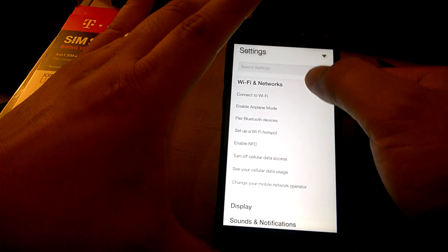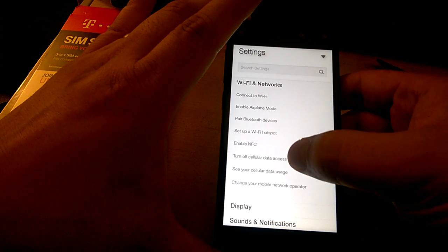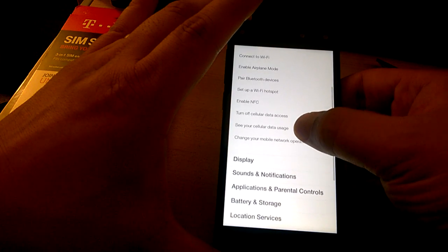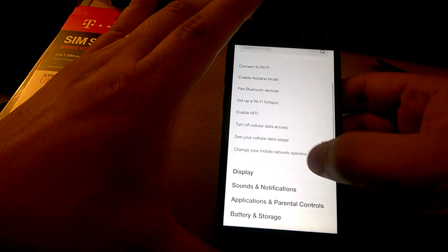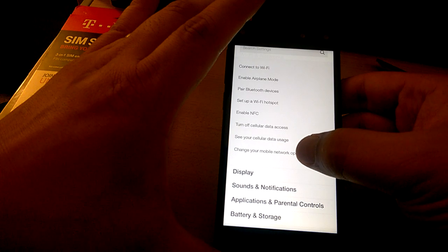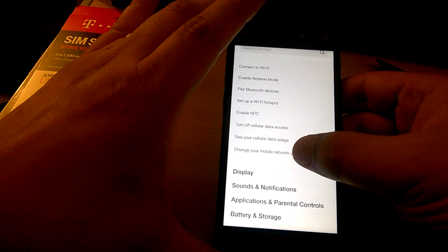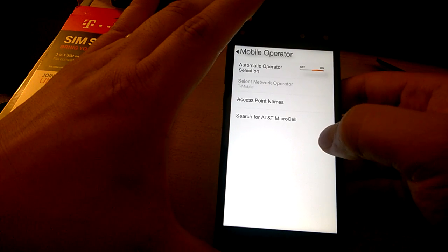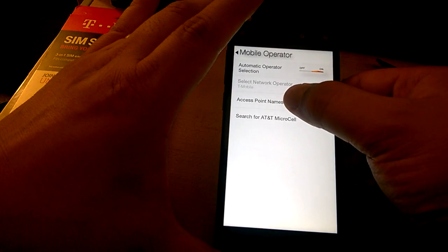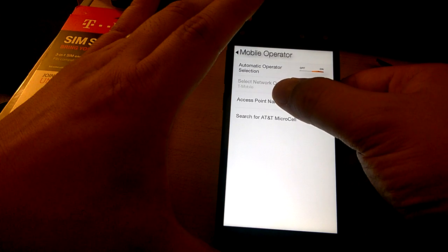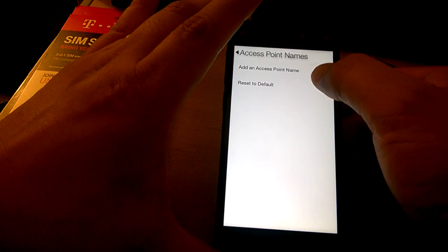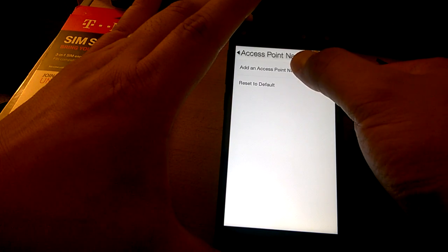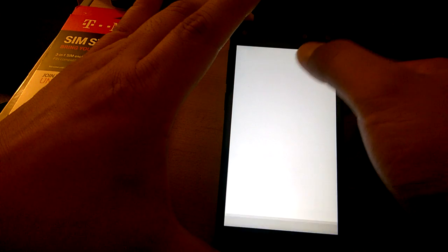Go to Wi-Fi networks, and then you need to go to change your mobile network operator, then go to access point names, and add an access point name.